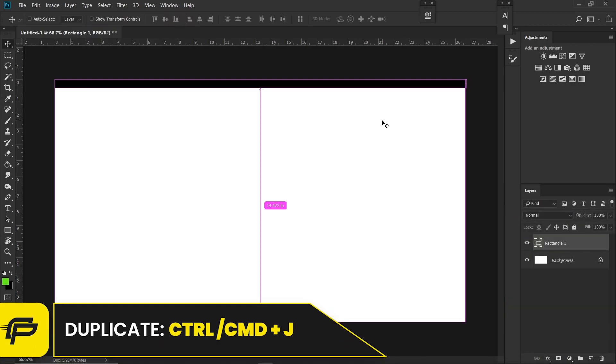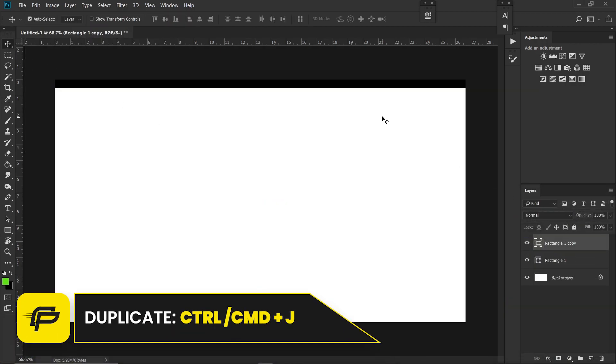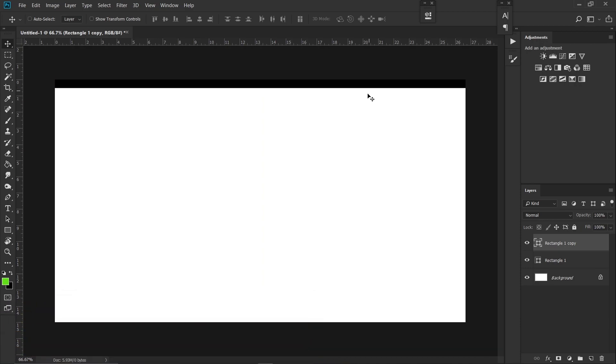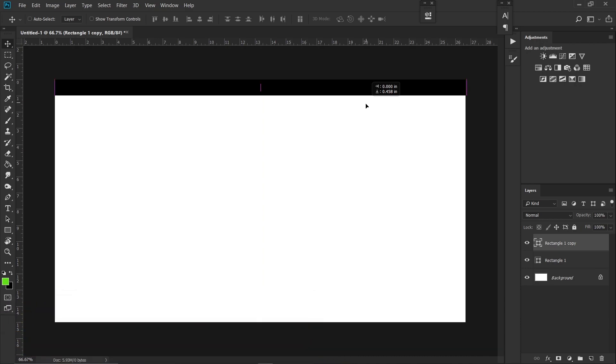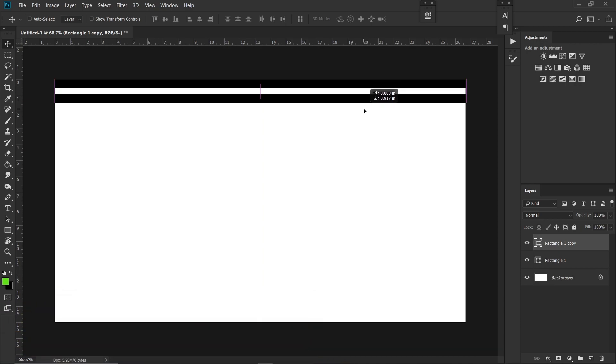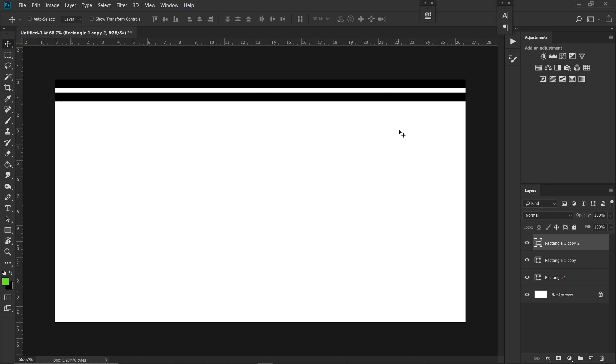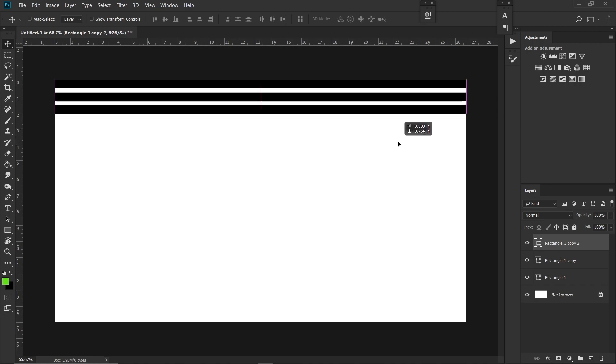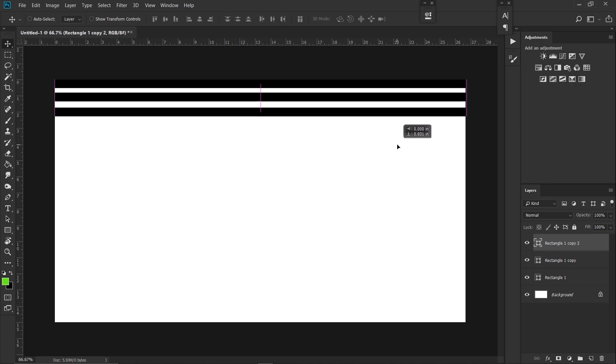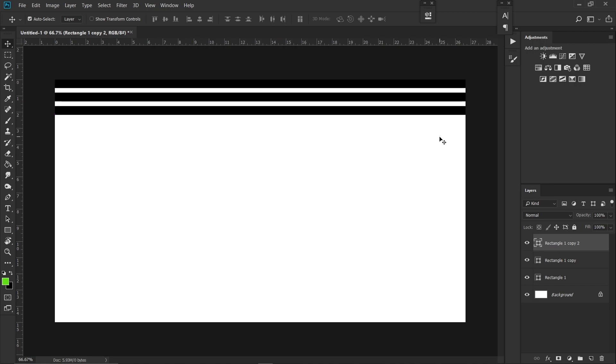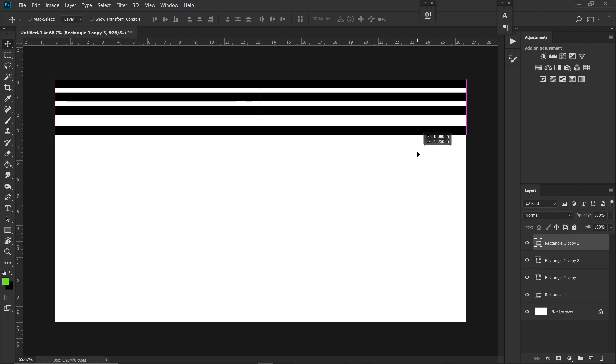Now hit Ctrl and J on your keyboard. That will duplicate this rectangle. Now hold Ctrl and Shift and bring it down like this. Now repeat the same step: Ctrl J and bring it down like this. And just fill the canvas with these lines.